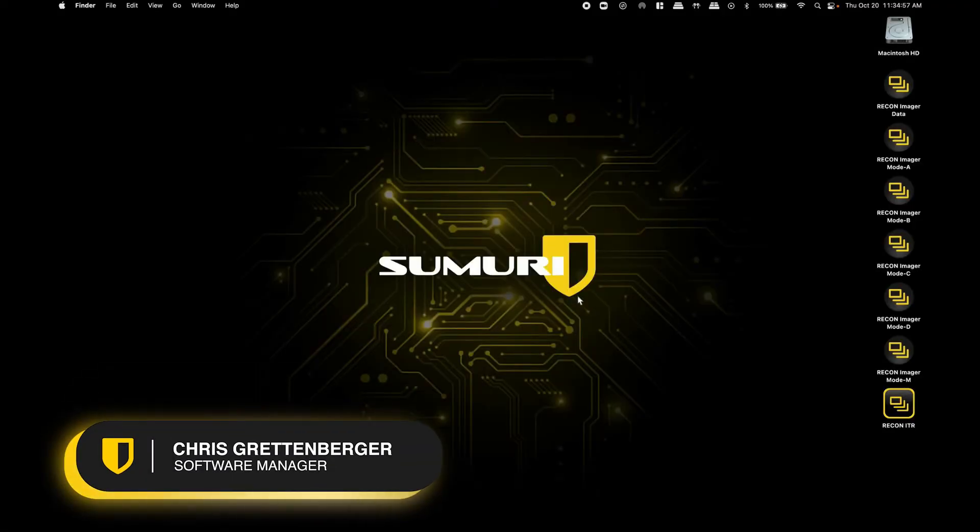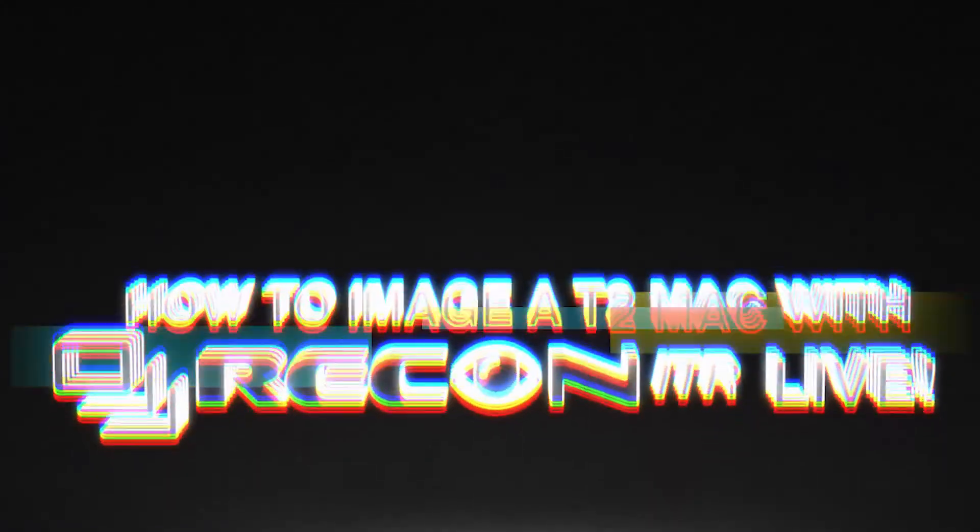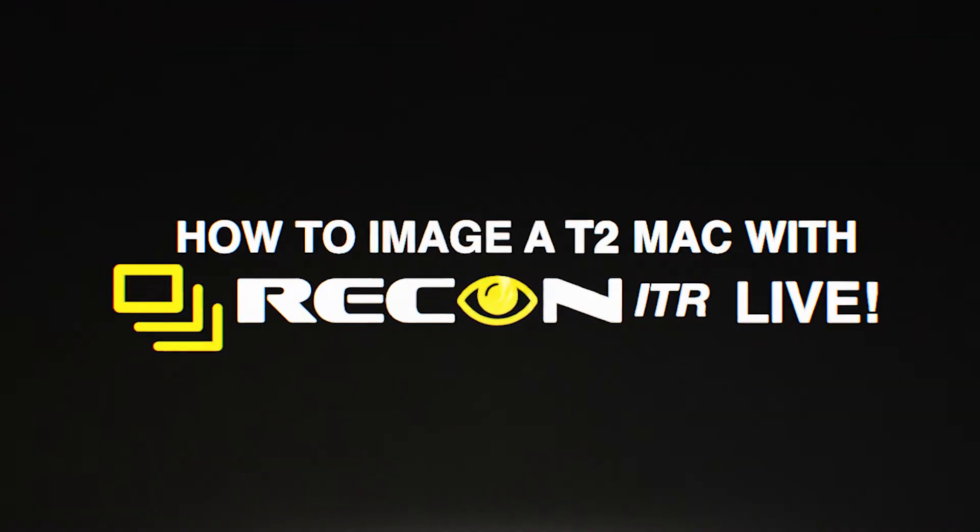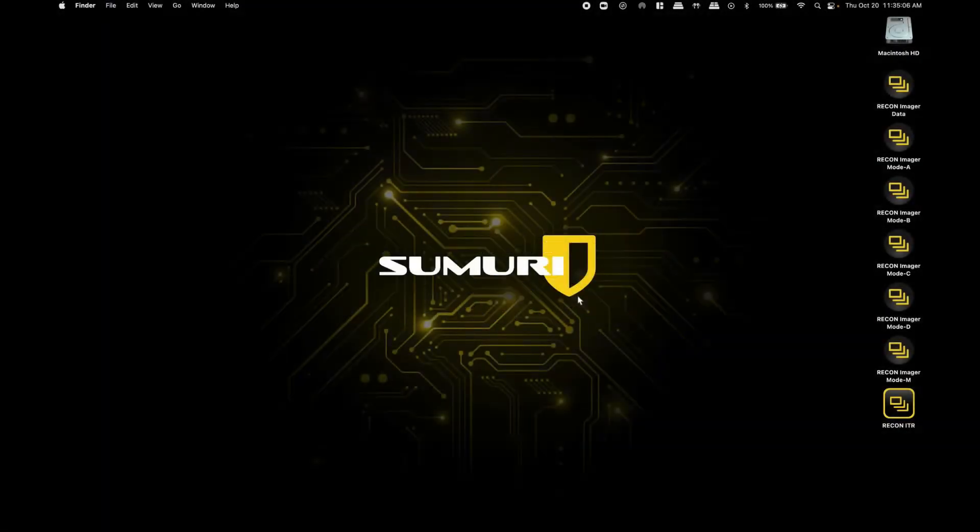Hey everybody, this is Chris from the Sumuri software team. In today's video, I'm going to show you how you can image a T2 Mac live from the desktop with Recon ITR's live imaging feature.